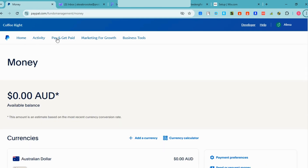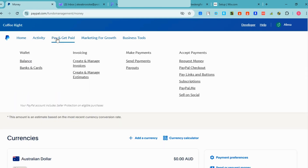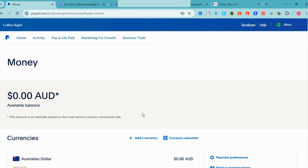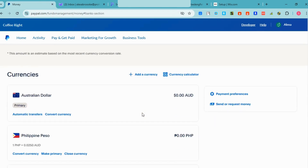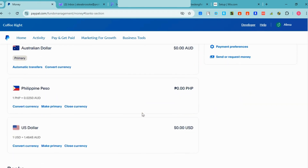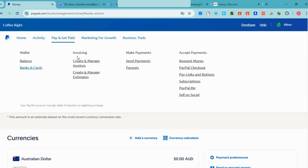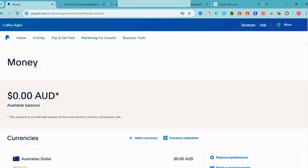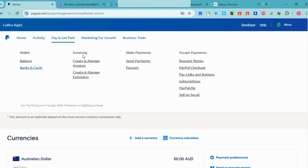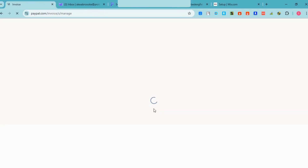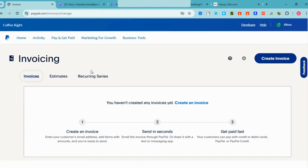Under 'Pay and Get Paid,' if you want to link your bank cards or bank account and see your balance, just go to 'Pay and Get Paid' and add your bank account. You simply link your bank or cards so that you can send and receive money from your customers.